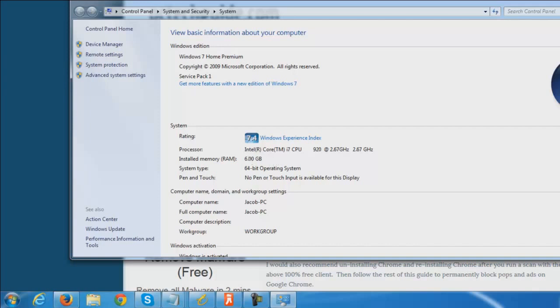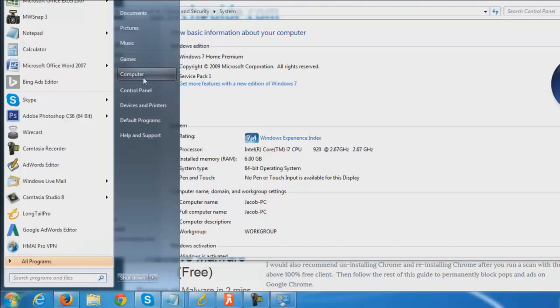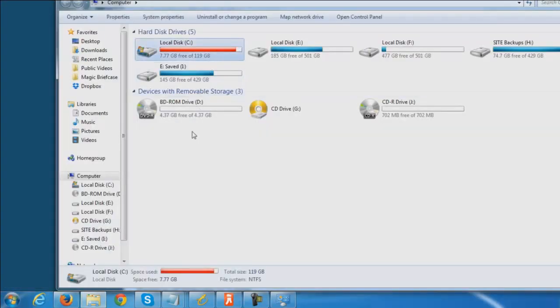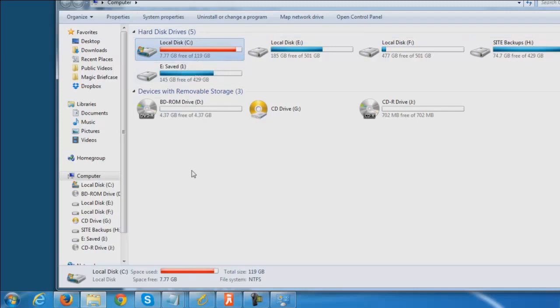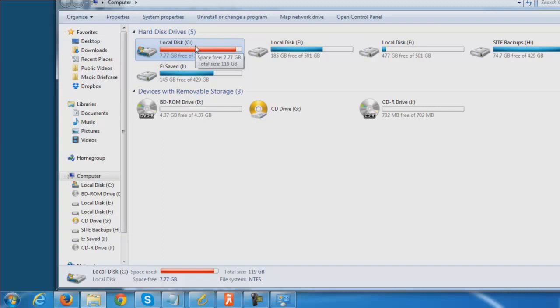But memory is another major reason, as well as hard drive space can play a role in your computer being slow. For instance, on this particular computer, I'll just go to open up my computer right here. We're going to see that my C drive is right here. Now my C drive is only 120 gigs. It's an SSD drive, which is a solid state, and it just has faster read and write time.